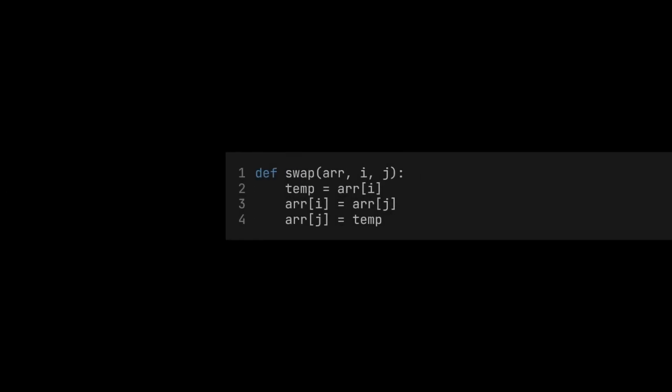How can we implement selection sort? We first need a small helper function. It just swaps two values in the array. To do this, it needs to store one of them in a temporary variable. Otherwise, it would simply overwrite the other one.